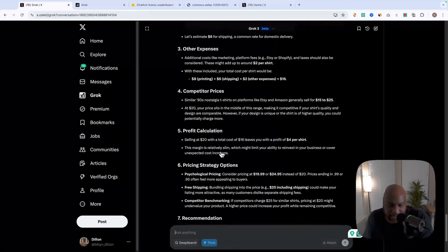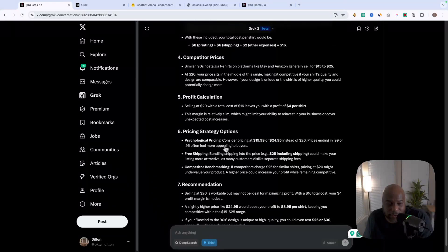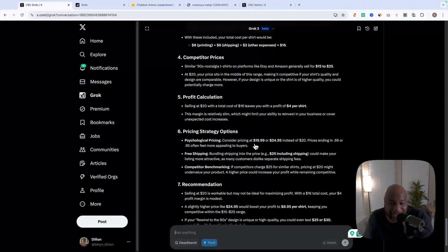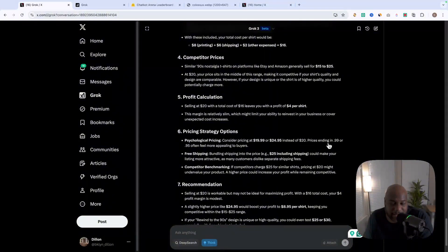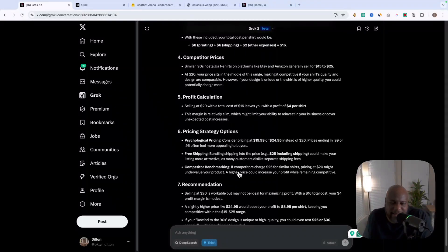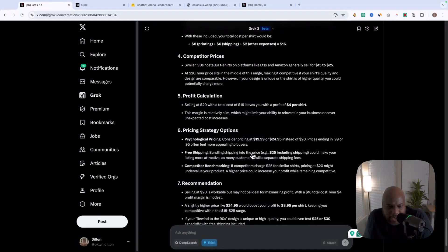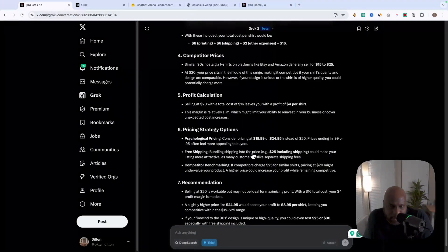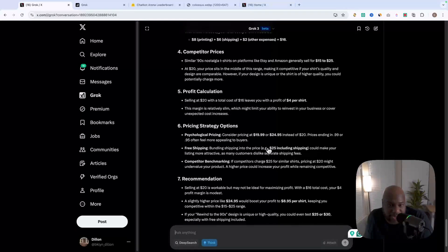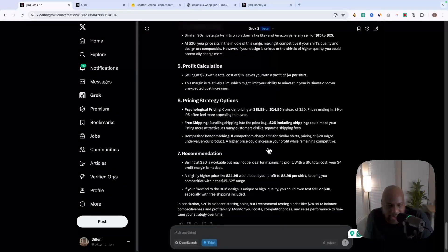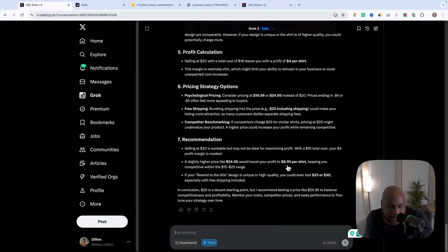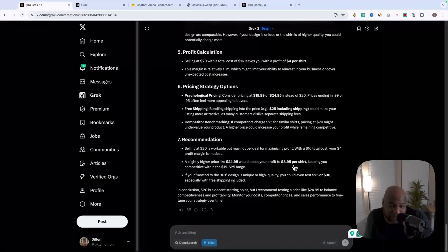And as far as going into product profit calculation, selling at $20 would cost a 16 would leave us with $4 profit per shirt, which is on the thin side of things there. And exactly it said that slim margins. And as far as pricing strategy options from a psychological perspective, consider pricing $19.99 or $24.95 instead of $20 because .99 or .95 often feel more appealing to buyers based off of research. So that's really cool that we can kind of get insight there to understand where we should be coming in with the pricing for our shirts. So in all the recommendation here is for us to charge $24.95, which will boost our profit to $8.95 per shirt. So really awesome stuff there.